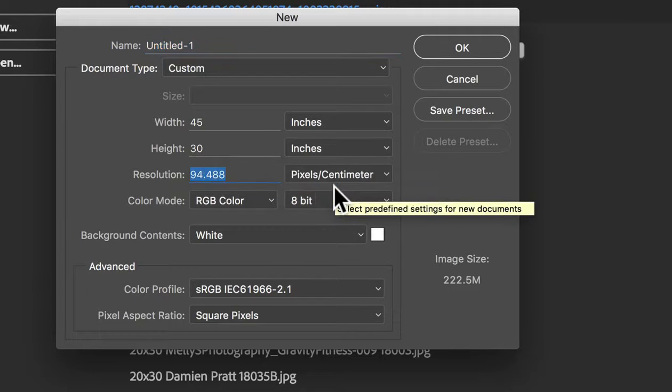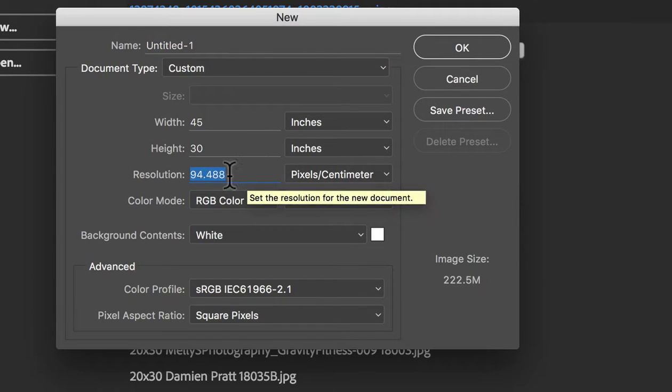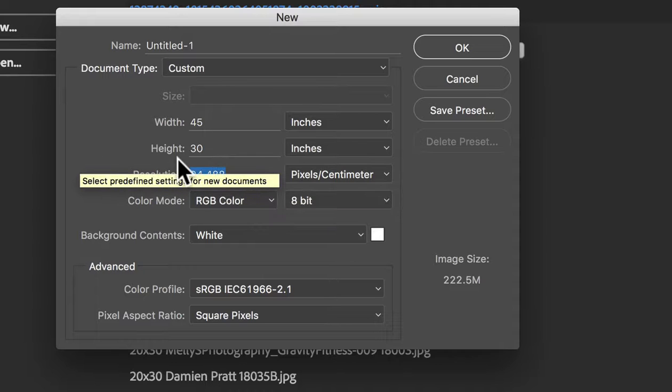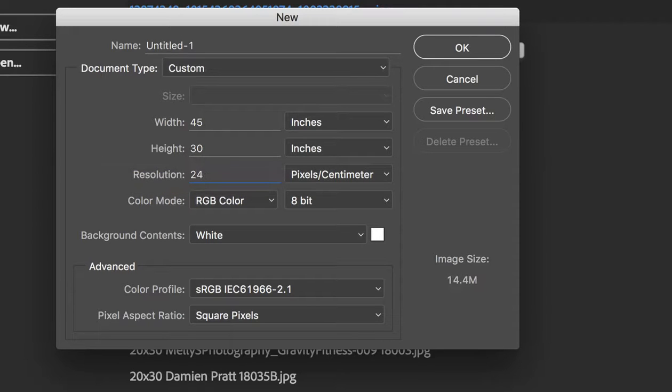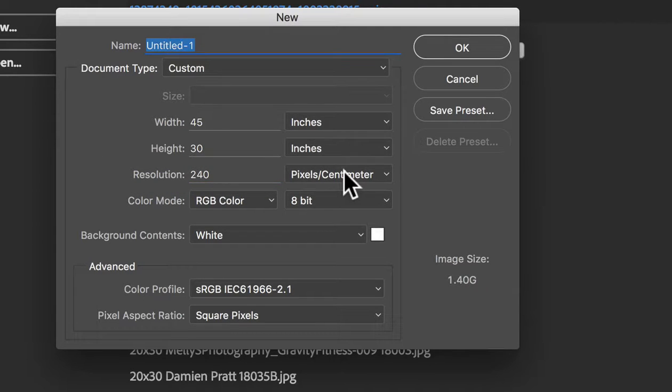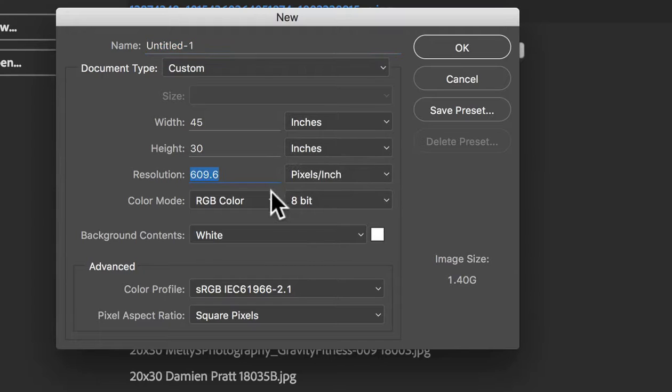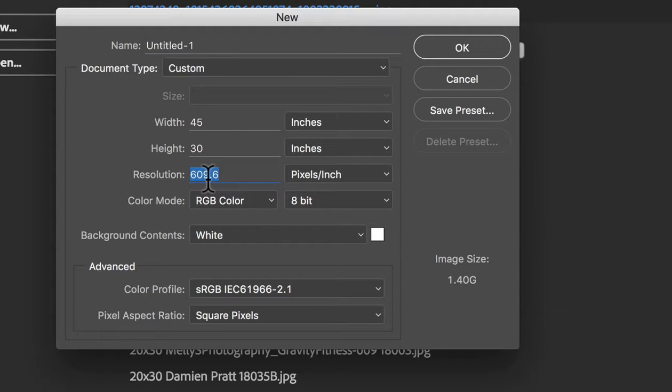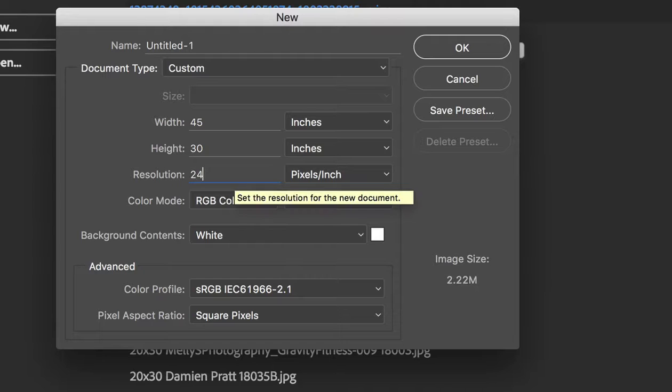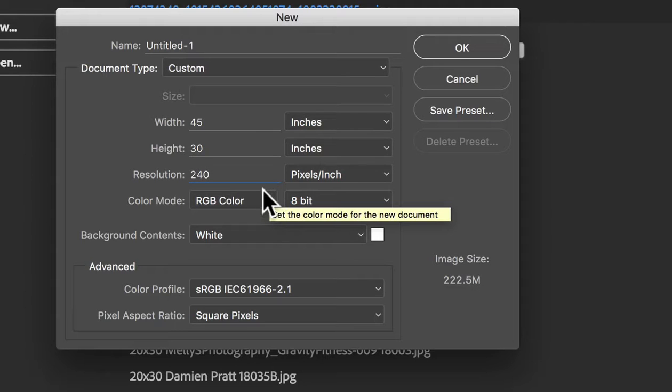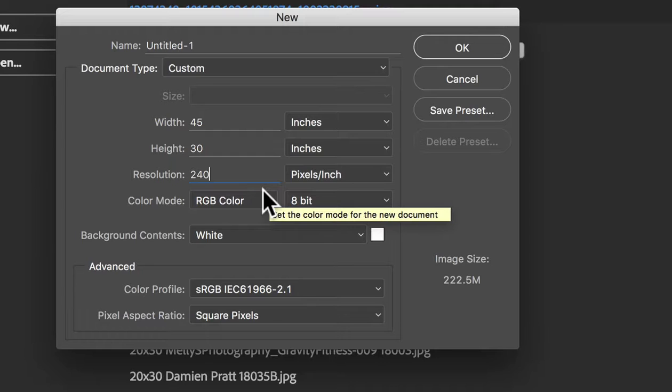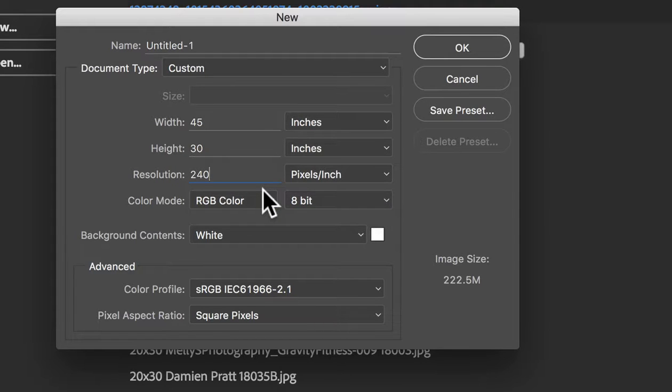So what that means is if you set that to 240, it is going to be a super high resolution image like way beyond what we need for printing. So as you can see there, 609 pixels per inch is just way too much. 240 is heaps for canvas. You don't need to provide 300 pixels per inch files for canvas. In fact, they can be as low as 150 and still look excellent.